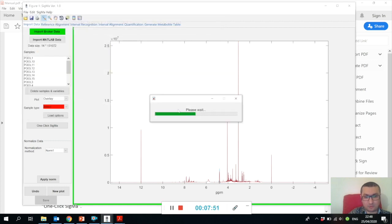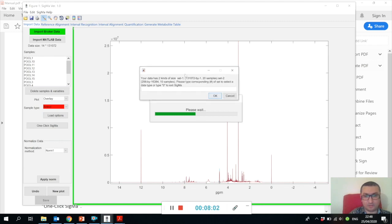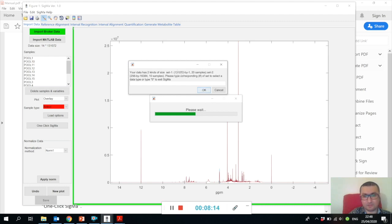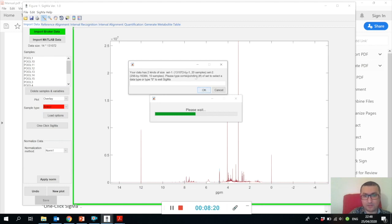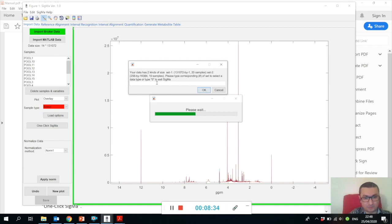I would like to mention that Sigma only processes one-dimensional NMR spectra, not two-dimensional NMR spectra. You can see now we are trying to open incompatible data and we get a message saying your data has two kinds of size. Set one data has 131,072 by 1, which means it's one-dimensional spectra, and we have 20 samples of those. Set two samples is 2D data - this is a JRES spectrum, 256 by 16,000. In this case, we want set one, so you just type one.